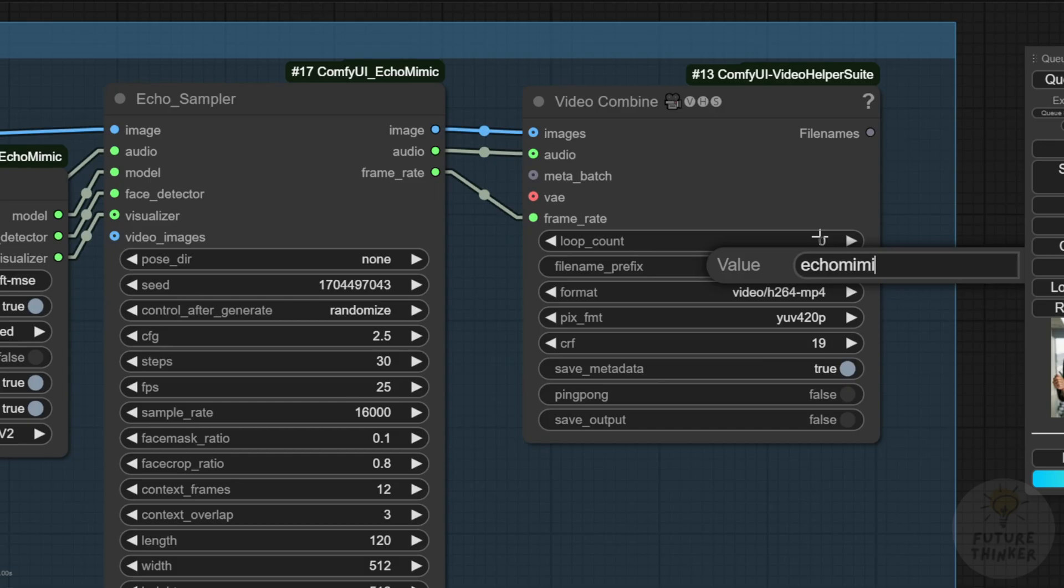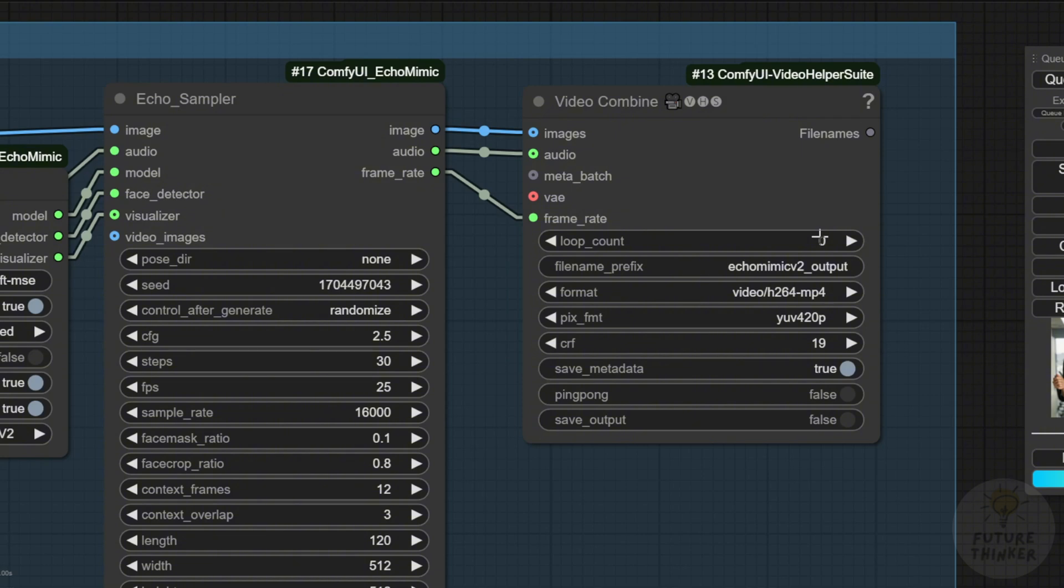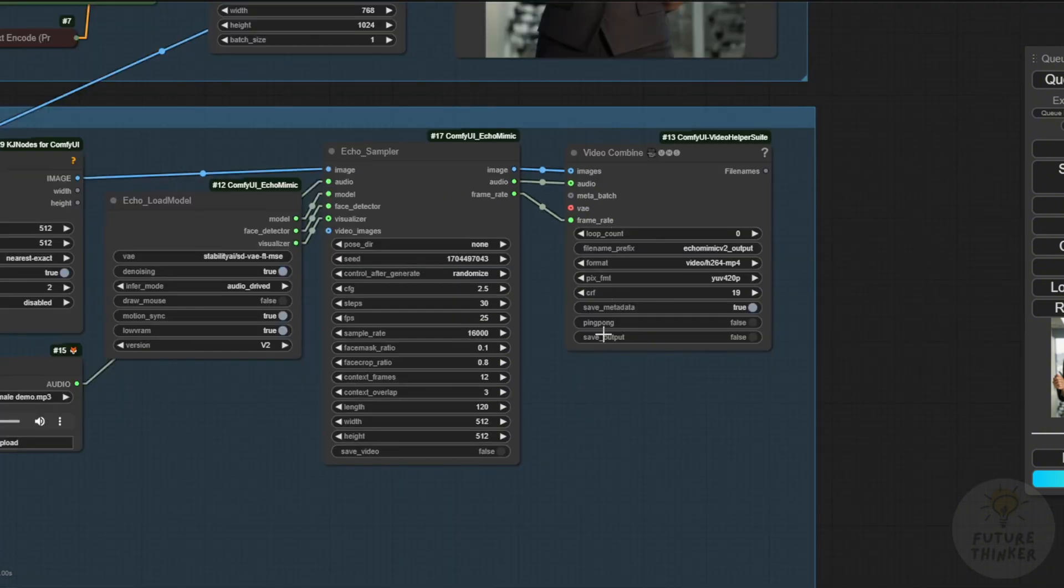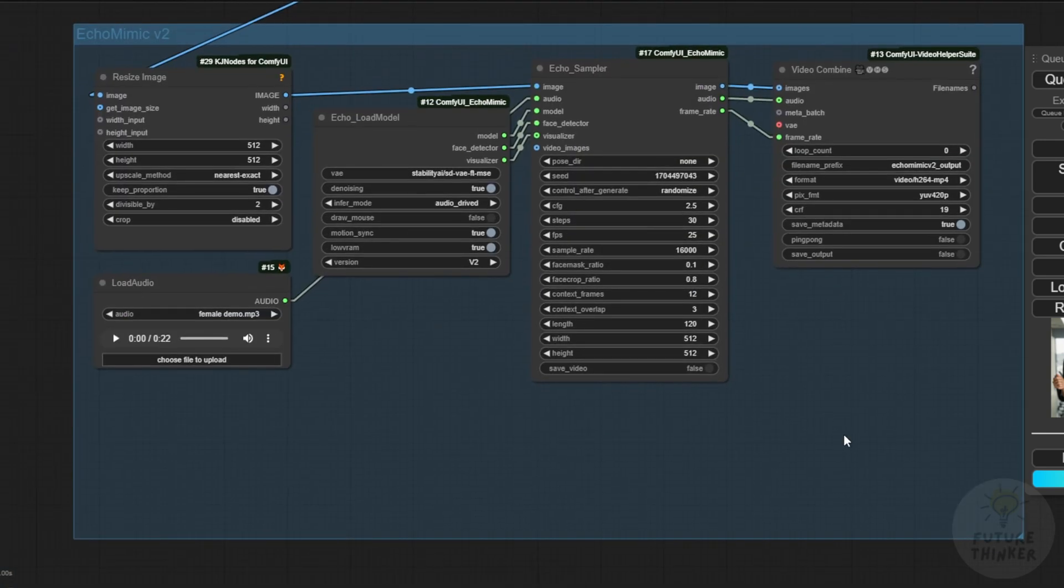Then, we'll get the video output combined with audio and frame rate. This file will be the EchoMimic V2 output, so I'll rename and save this. Let's try the basic features of this EchoMimic framework first.